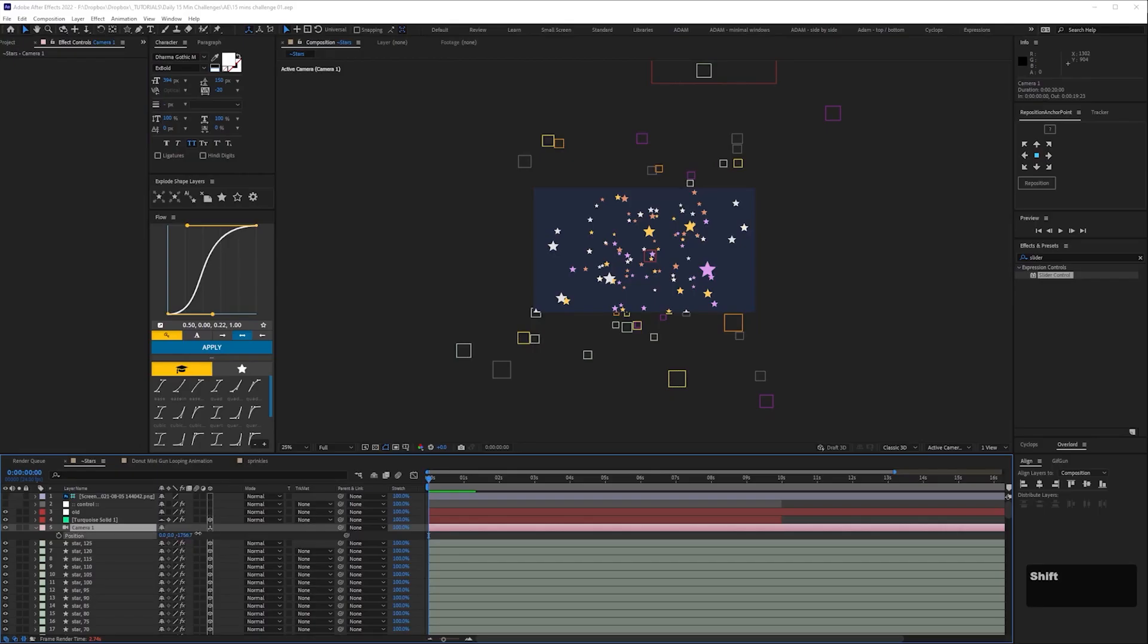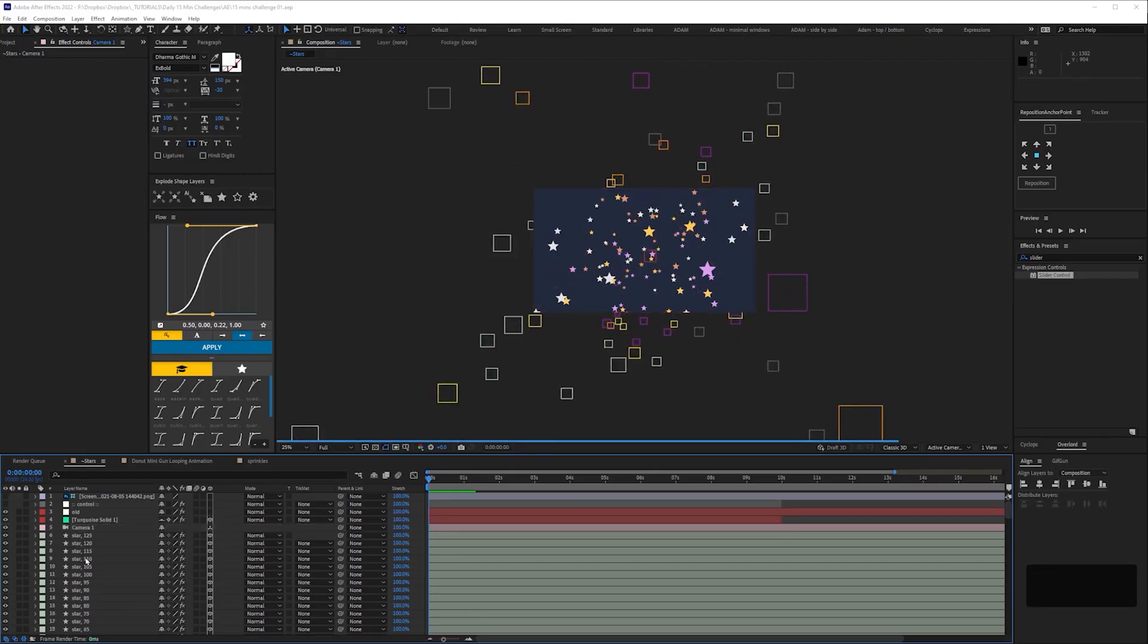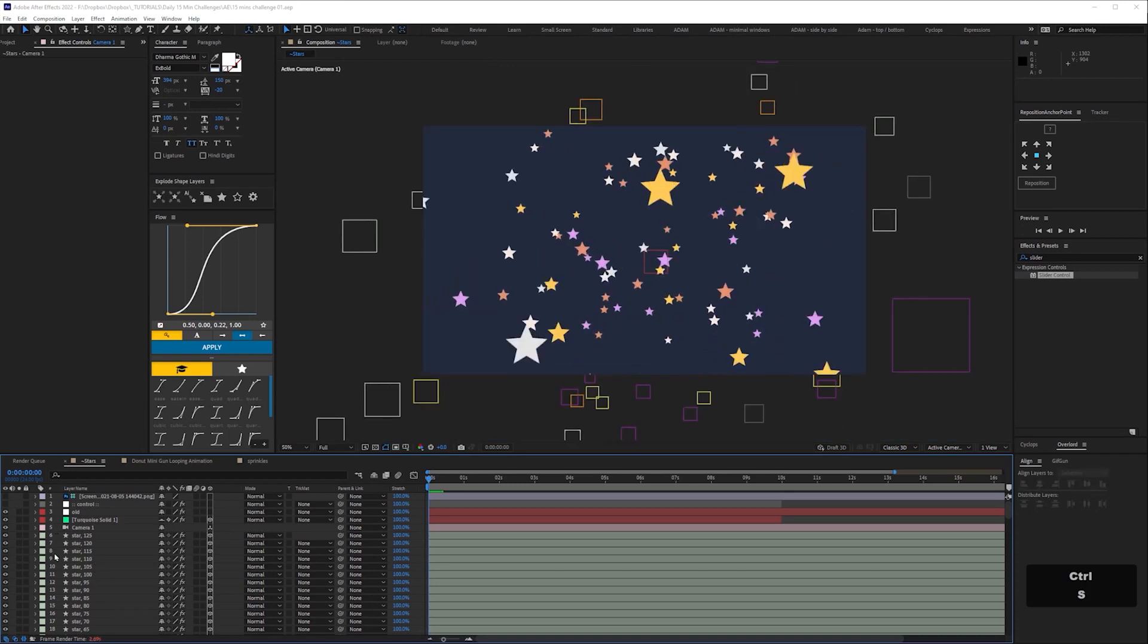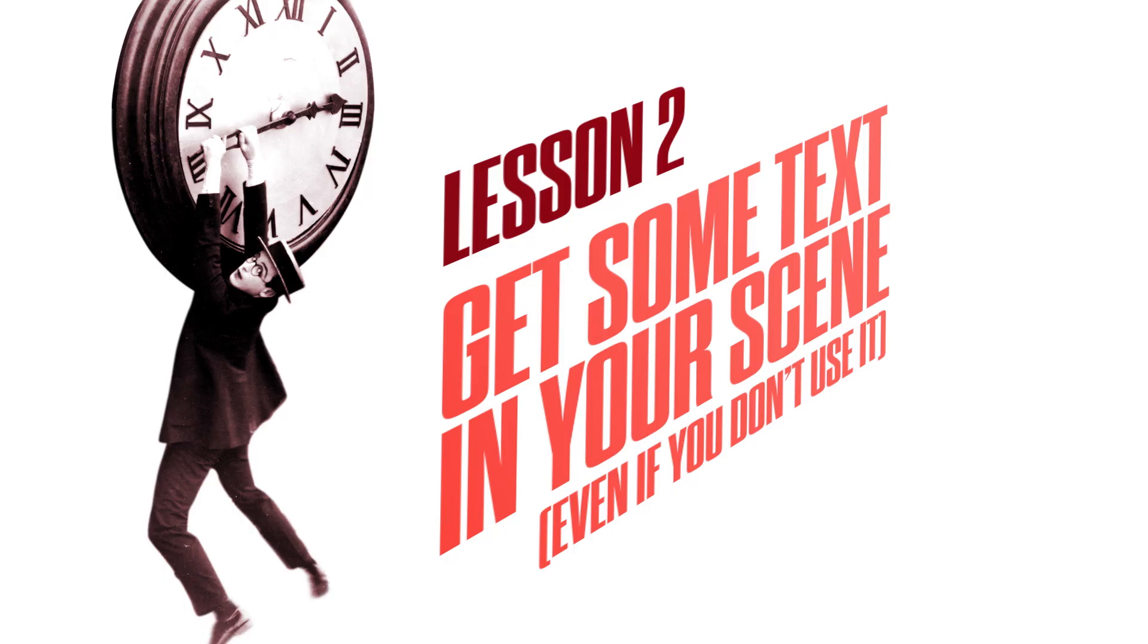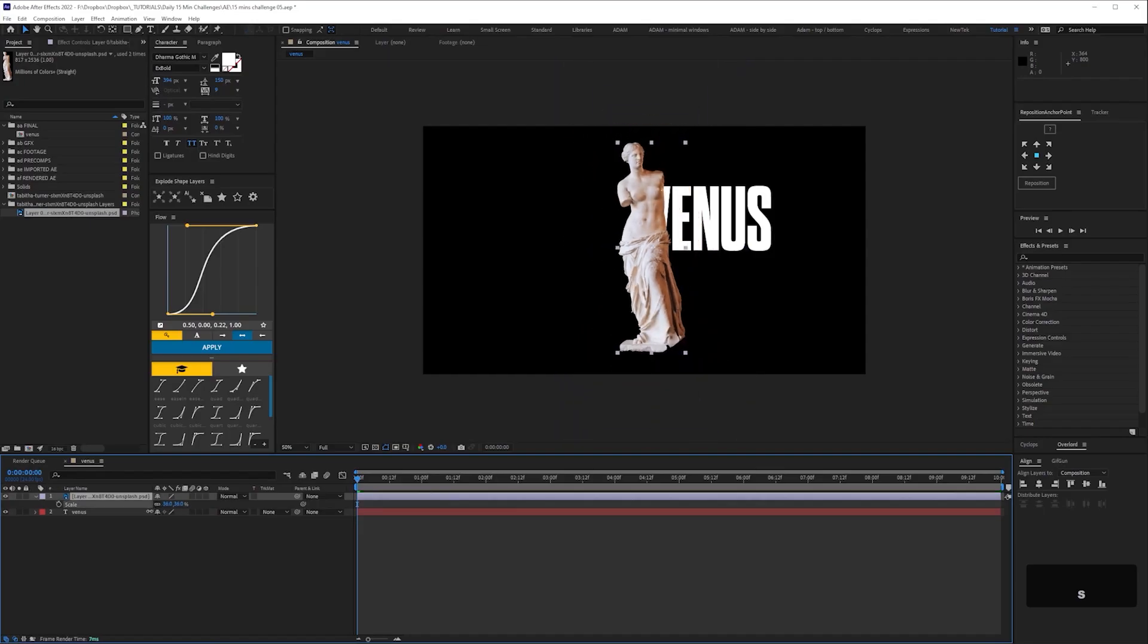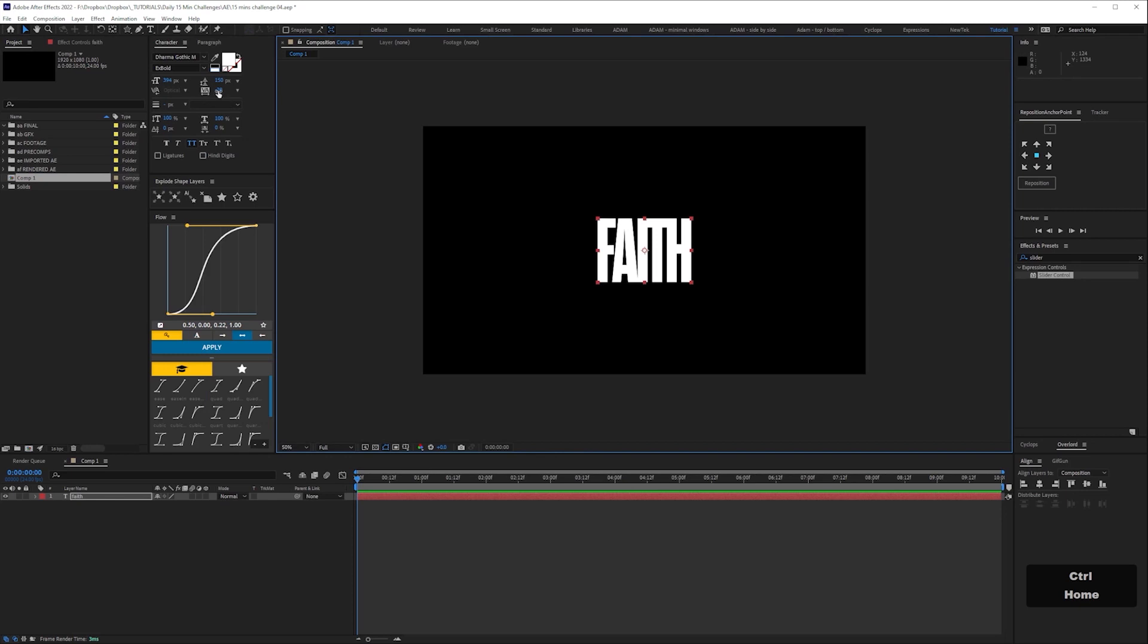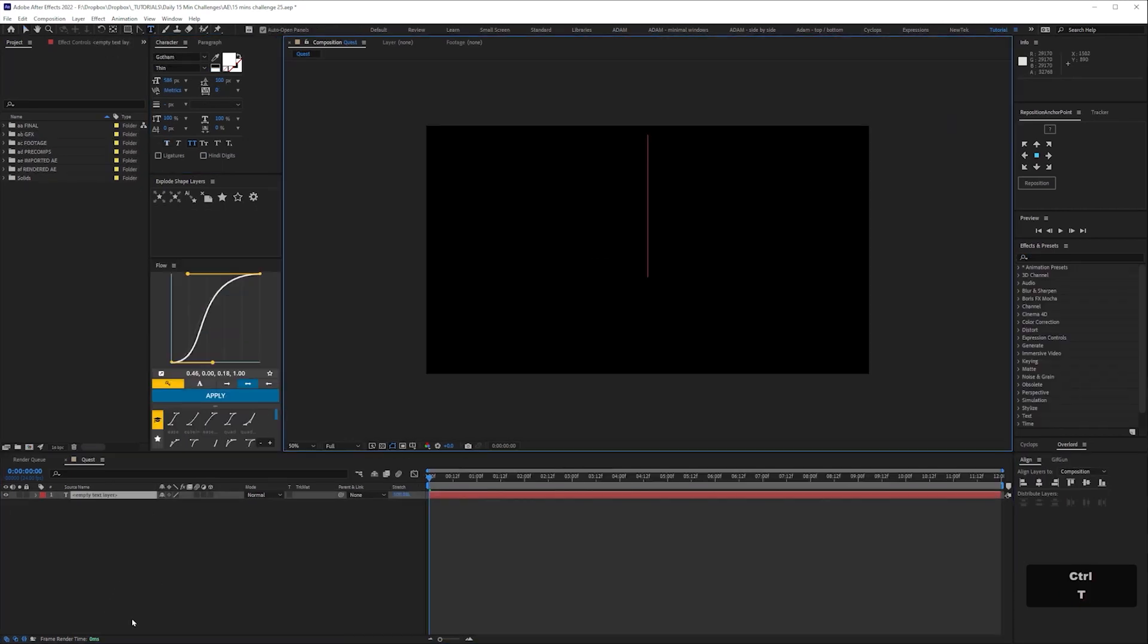Stick with what you know. There's no time to learn on the job when you're under time pressure. I knew that if I got at least a 3D camera move on the stars, there'd be some animation. But I wanted there to be text as well. The second thing I learned was, get some text in the scene. Even if you don't use it, you've got it there as a backup. So after this, with every animation, the first thing I did was create a text layer with the theme.